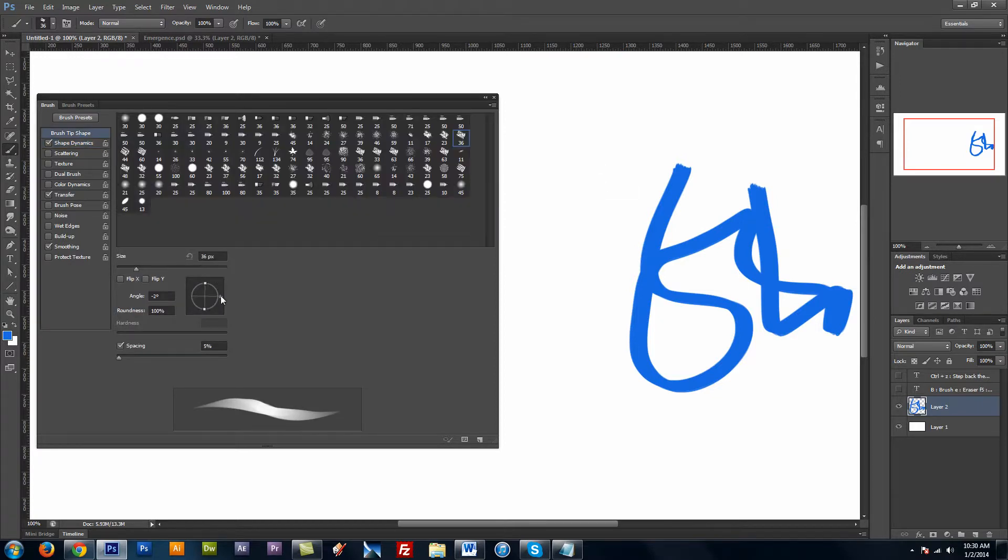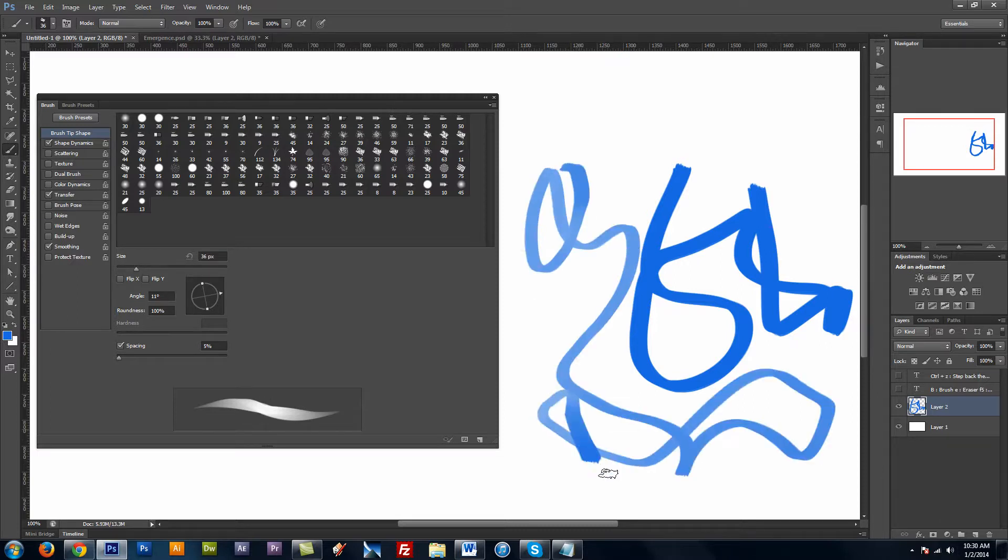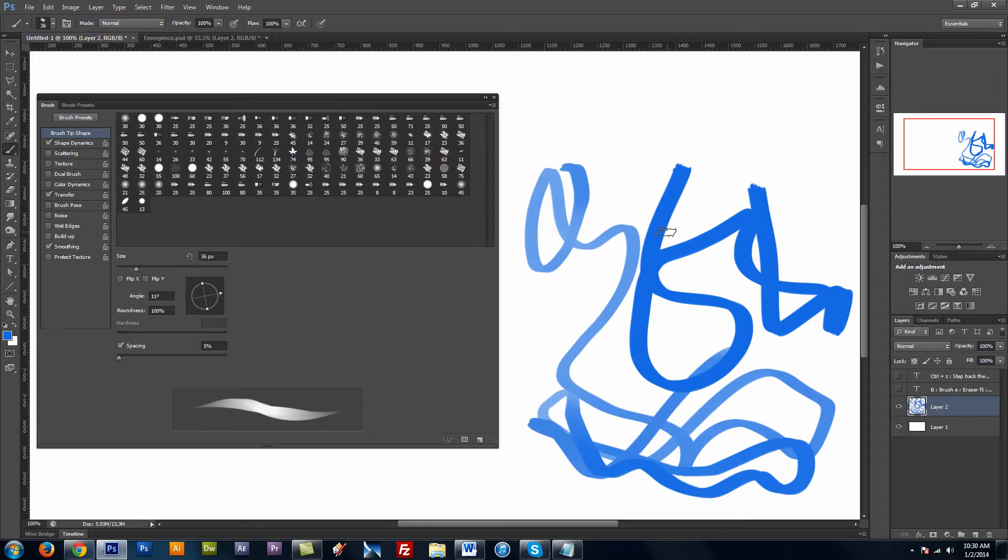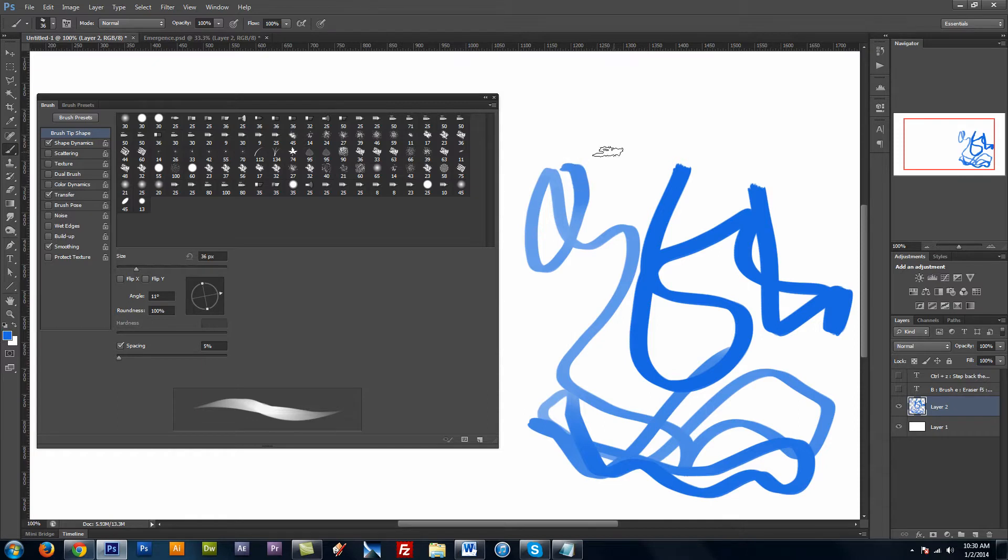And one last thing I kind of do to this brush is I just tilt it up slightly. So it's more even. And that's basically the brush I use for a lot of my painting.